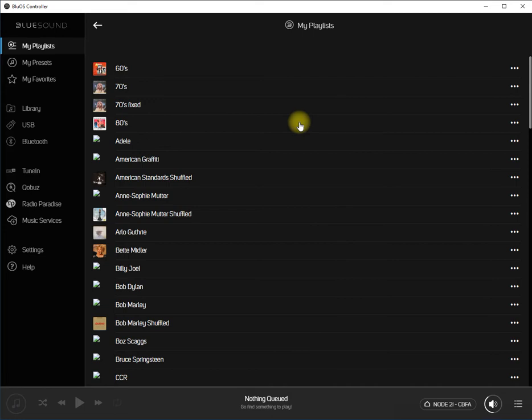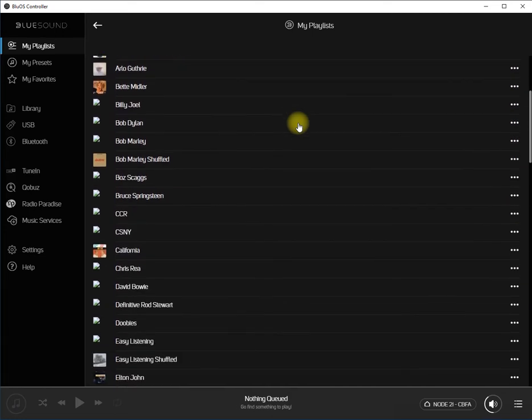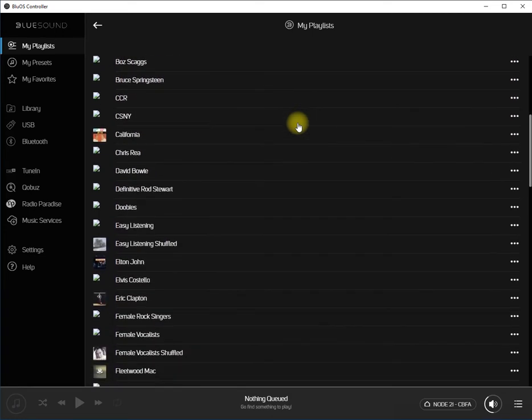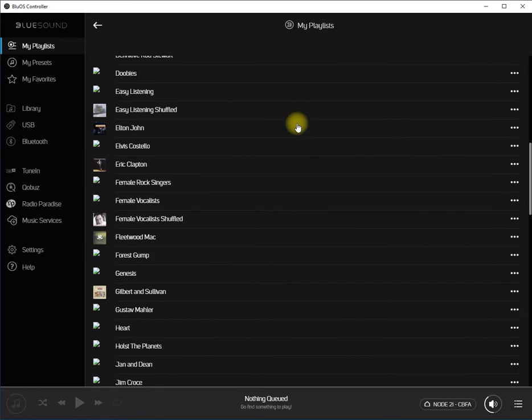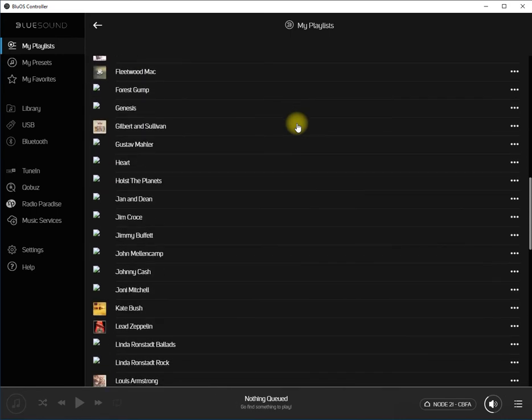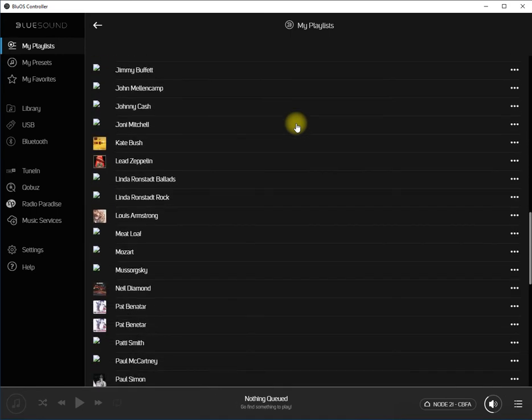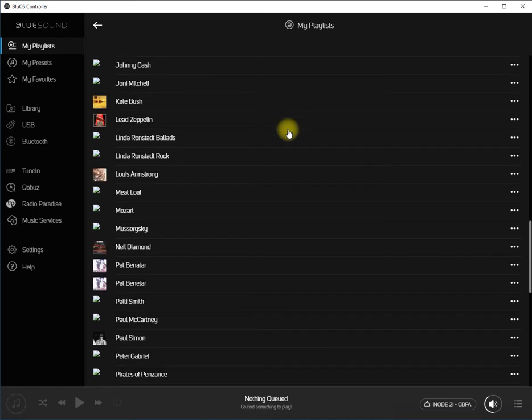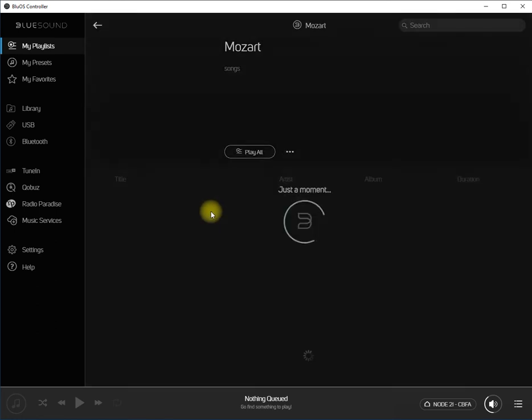Scroll down to find the playlist that you want to create a shuffled version of. In this case, I'm going to create a shuffled version of my Mozart playlist.